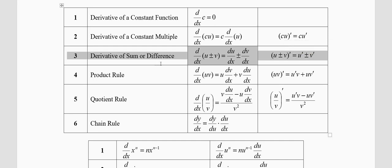The third formula is the derivative of a sum or difference. Sum means addition (plus), difference means subtraction (minus). When you are adding or subtracting two functions, you do them one at a time: u is the first function, v is the second. The derivative of u plus v is the derivative of u plus the derivative of v — and the same applies for minus.